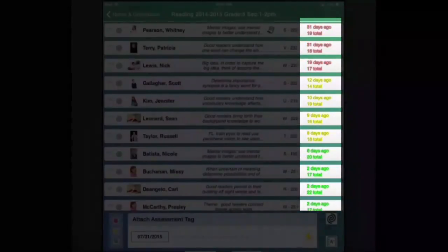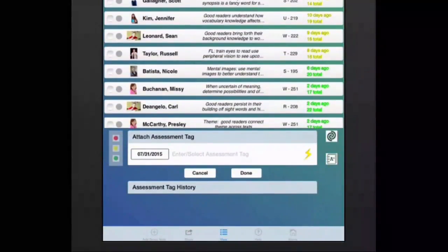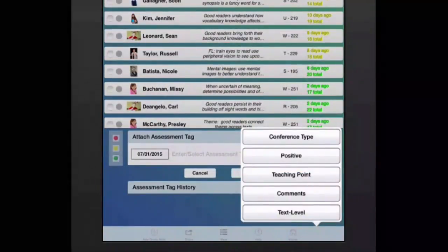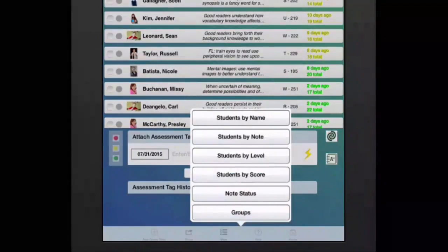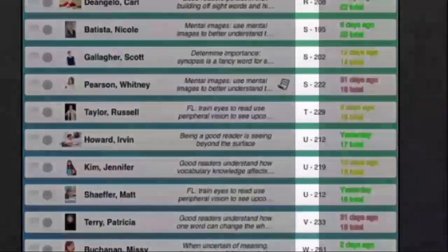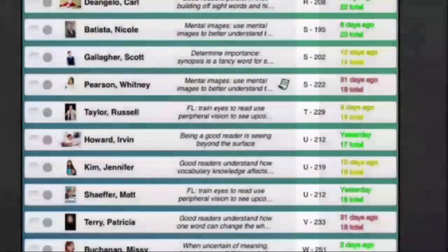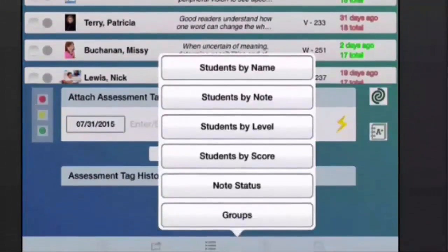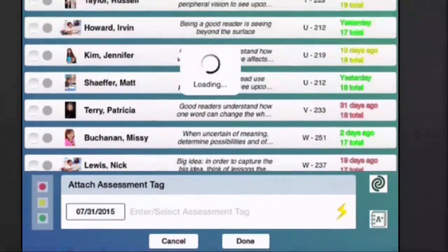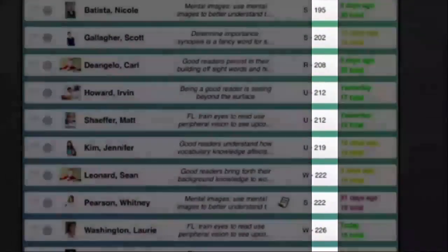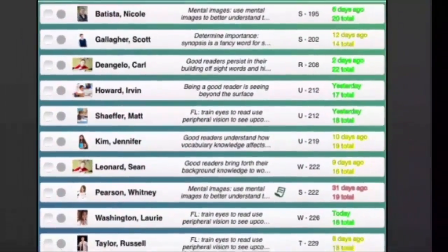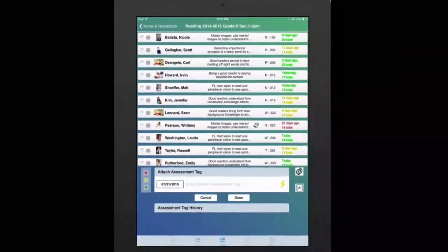Also view students by any of your customized text fields, or view students according to any assigned levels, and also by test scores. All of this can aid you as you make instructional decisions for individual students, a group of students, or the class as a whole.